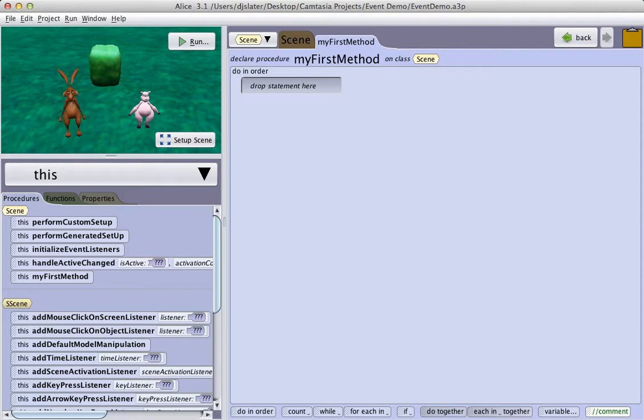Unlike Alice 2, Alice 3 does not have a separate events editor. Instead, Alice 3 uses the Java model of adding event listeners to a program. A listener is a programming element that will activate actions when a specific event, such as a key press or a mouse click, occurs.